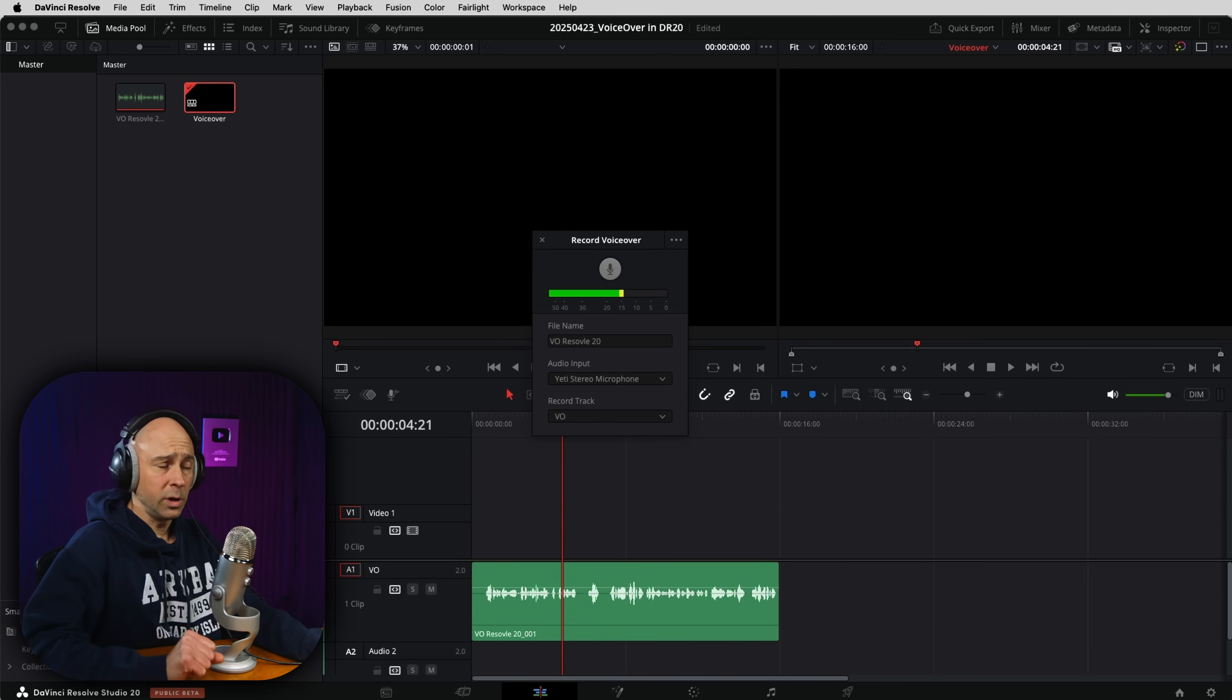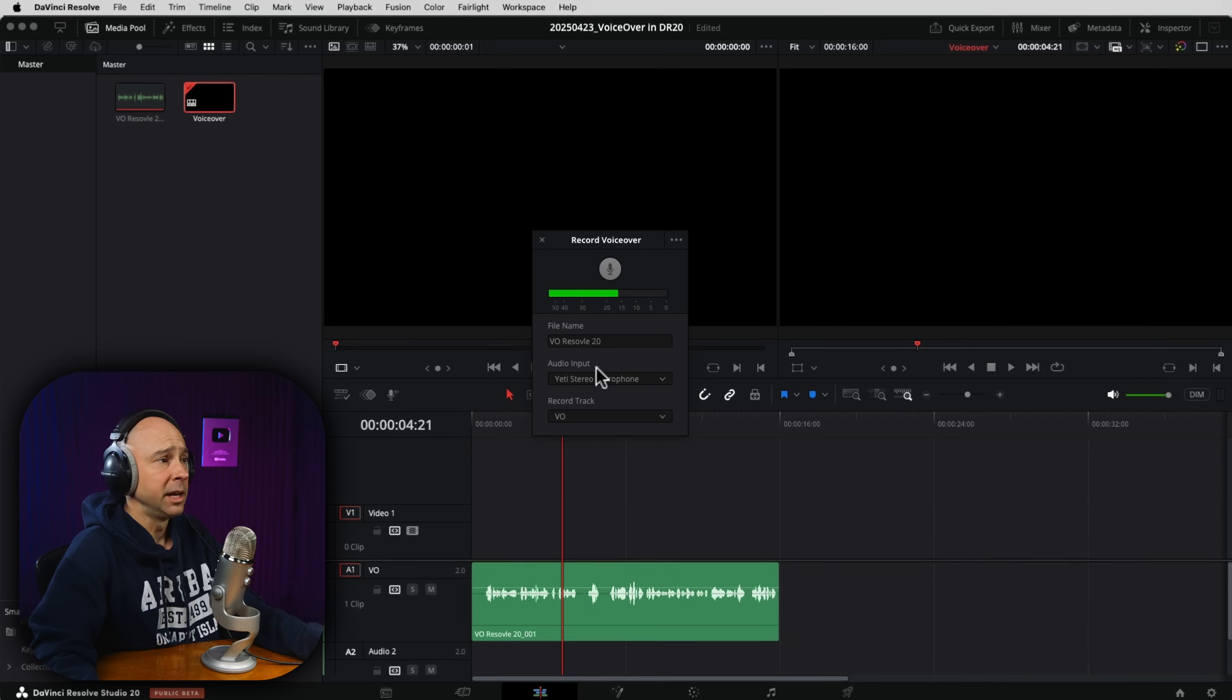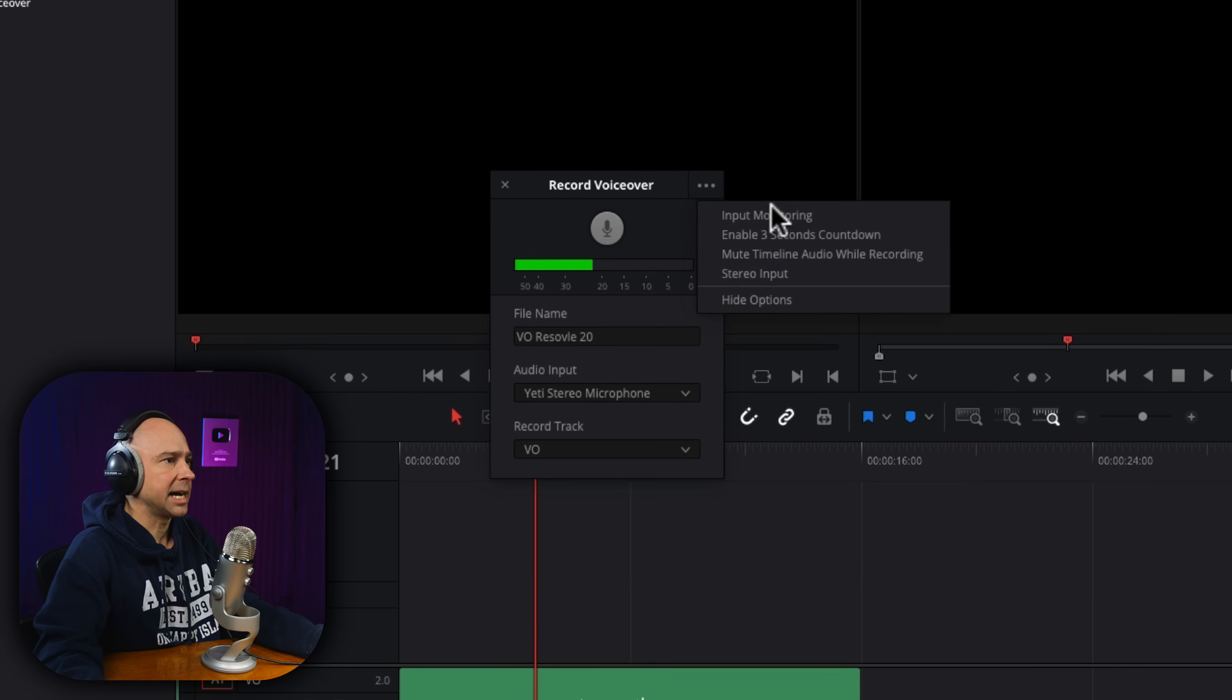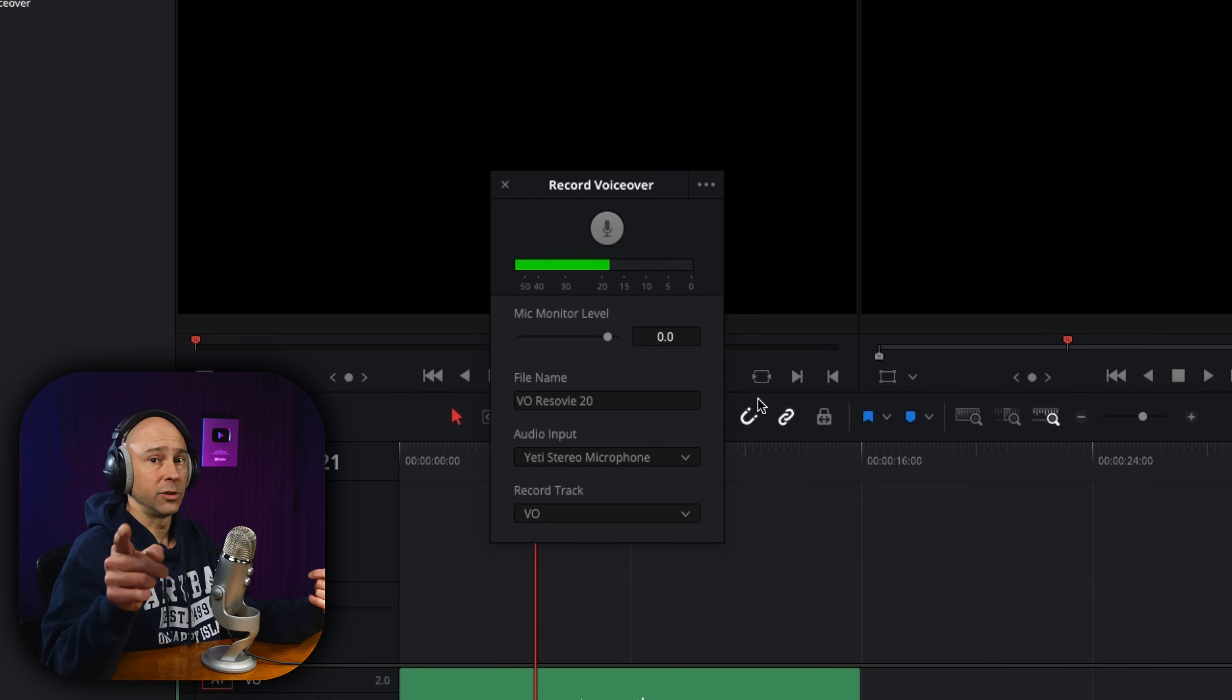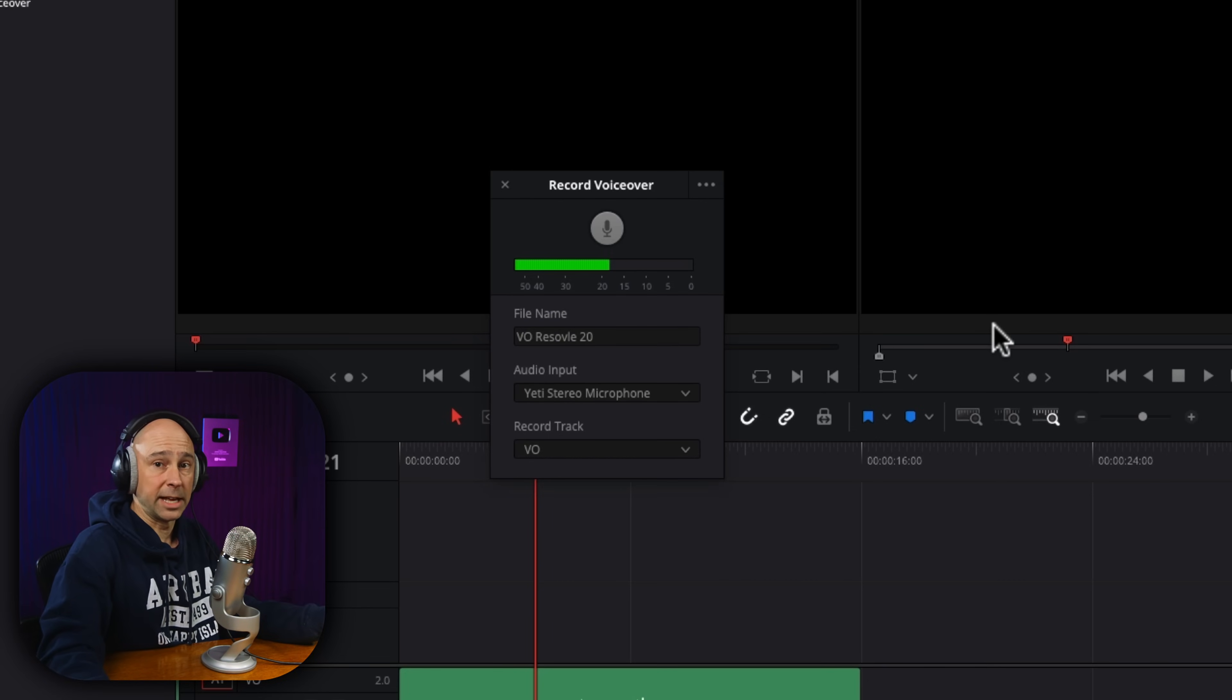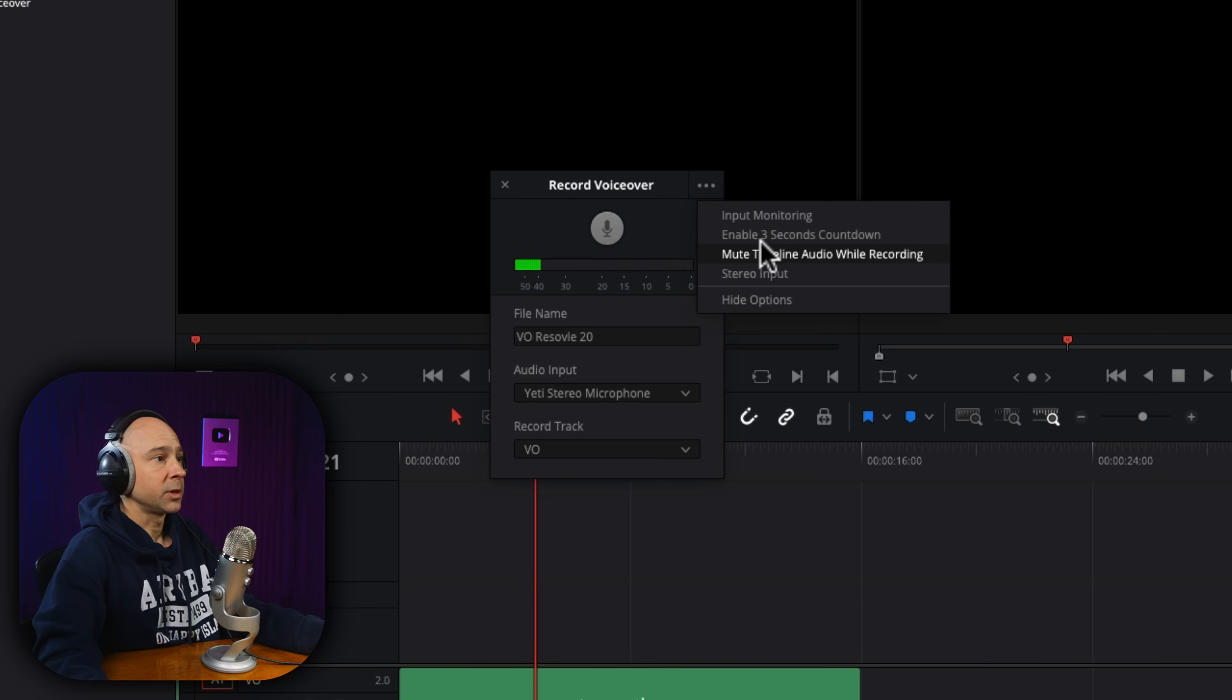Now, there are a few other options that I just want to show you. You don't have to change them if you don't want to, but you can. In our record voiceover window here, if I click on these three dots, we've got input monitoring. So now if I turn that on, I don't know if you guys can hear it, but I got an echo going on. So I'm going to turn that off. That's just to be able to monitor yourself while you're recording your voiceover.